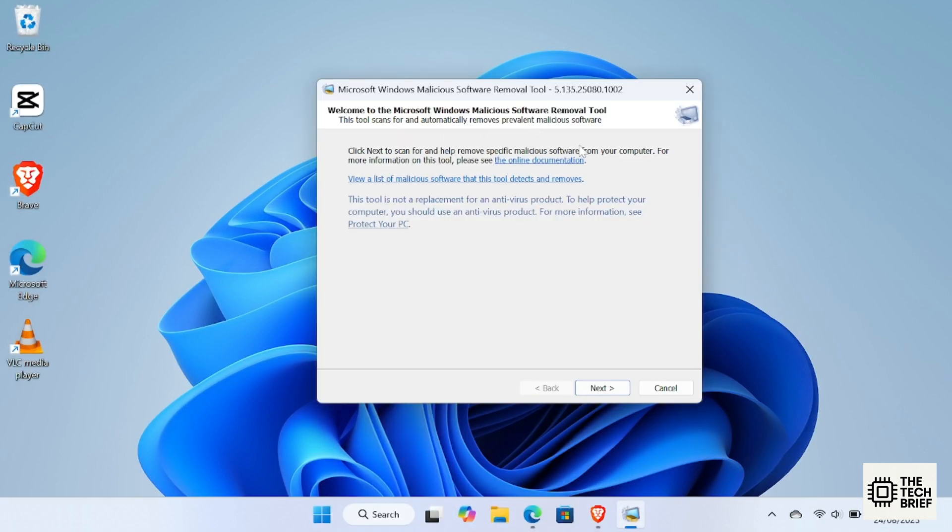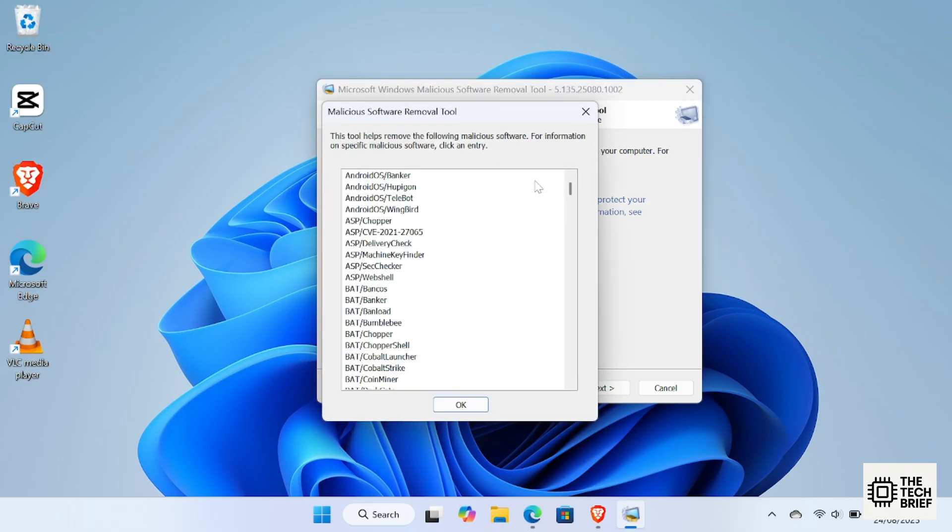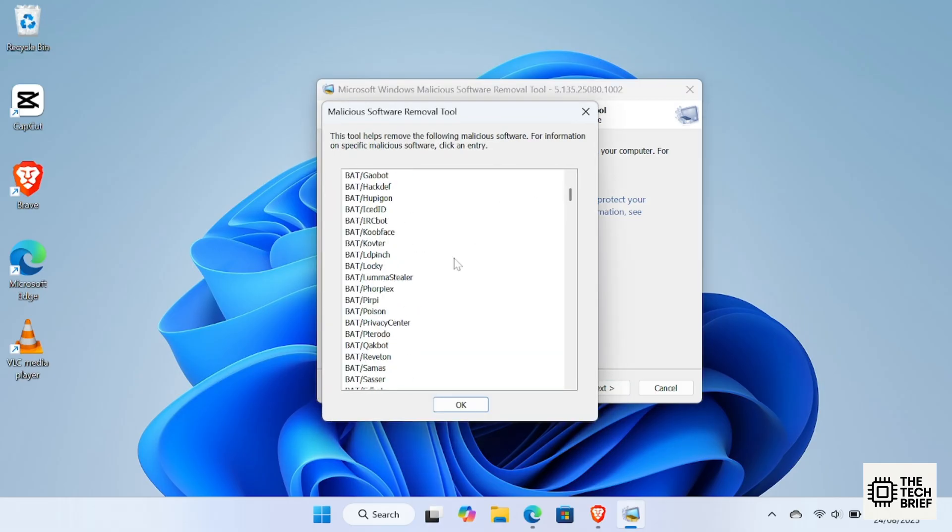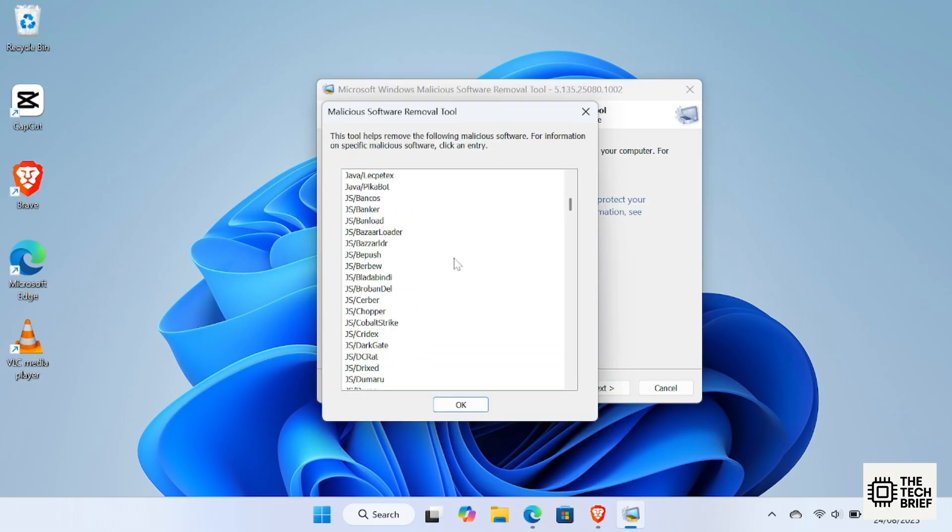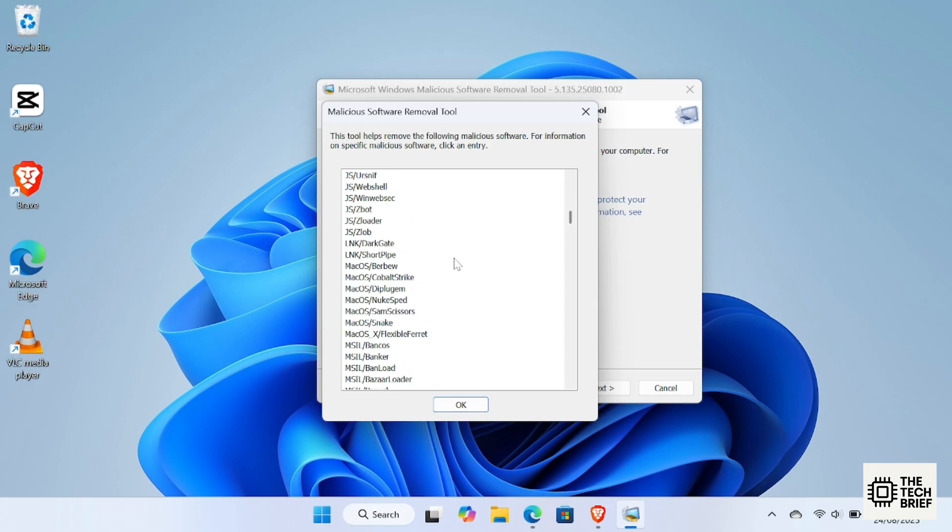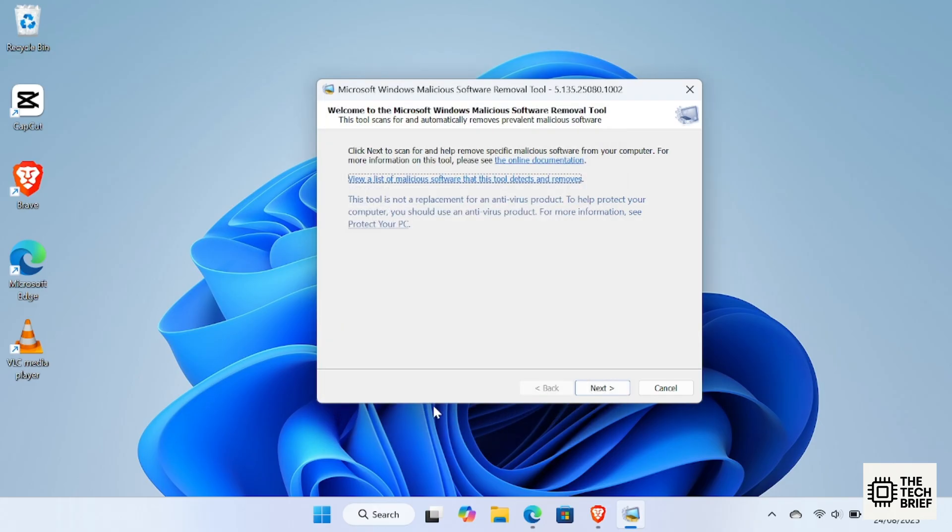Microsoft Malicious Software Removal Tool MRT is a free, built-in Windows tool that helps detect and remove specific, widespread malware like viruses, worms and Trojans. It doesn't run in the background like an antivirus, but you can launch it manually by typing MRT in the run box.